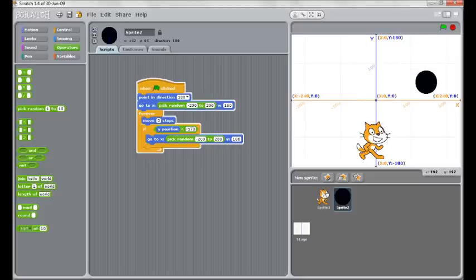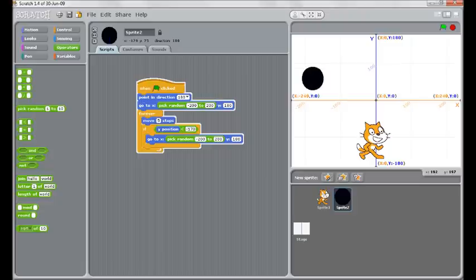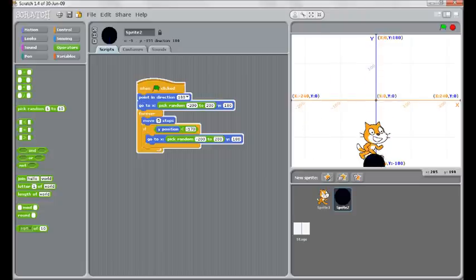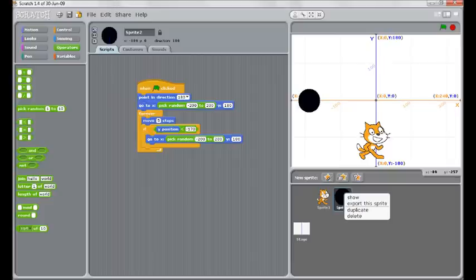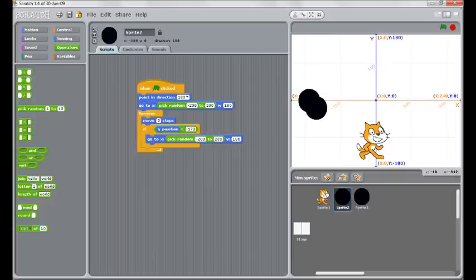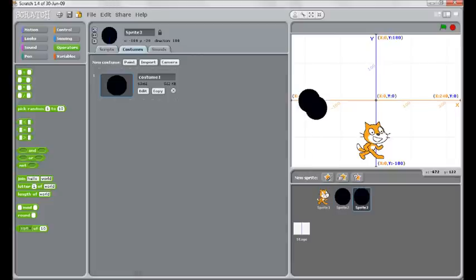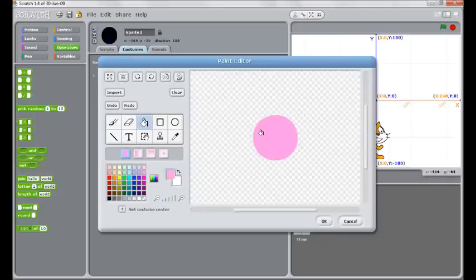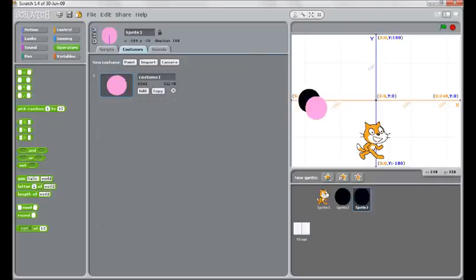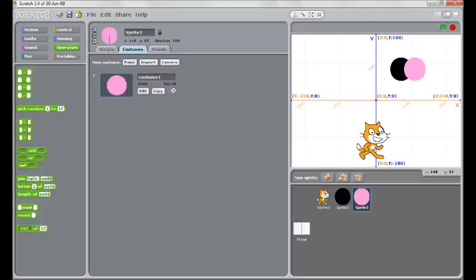So when it reaches the bottom it picks a different spot each time. Something else you might like to do to make it a little bit harder is to control click or right click on here and click duplicate. Now we have two of these. I'll quickly edit one of them and paint bucket it a different colour so it looks different.